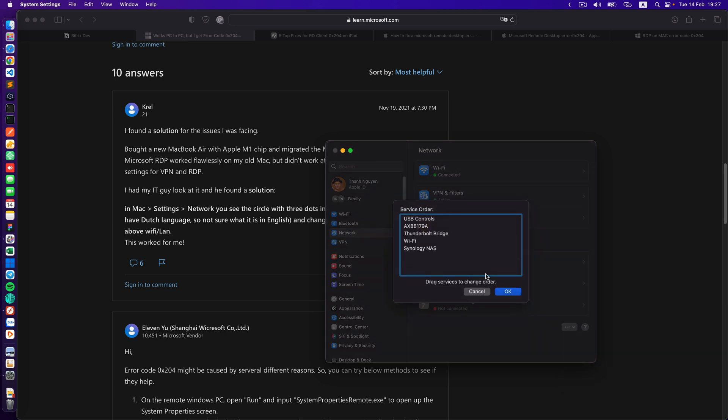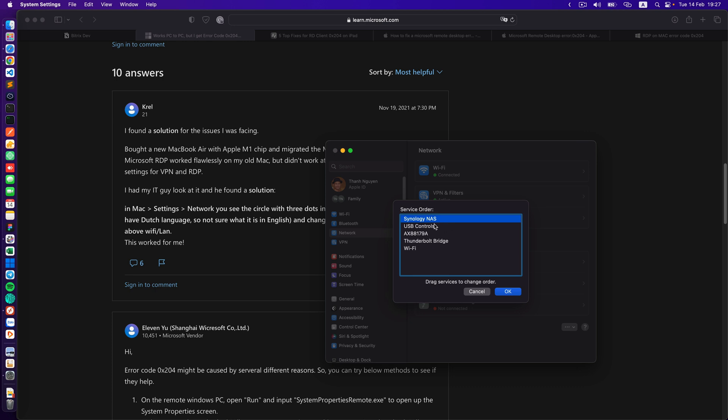In this service order what you need to do is click on your VPN connection and drag it to the top like here. Synology NAS. You can click on OK.